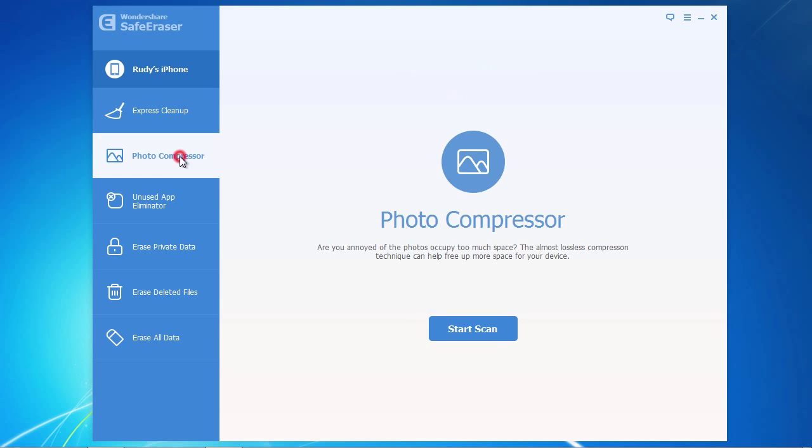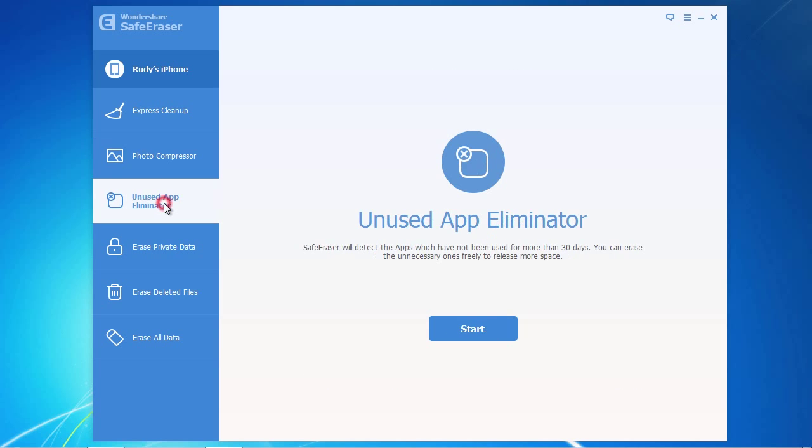Photo Compressor will compress photos to reclaim storage on your device. Unused App Eliminator will detect and display apps that you haven't used for 30 days, allowing you to check unwanted ones and uninstall them from your device, helping you save more storage for new items.